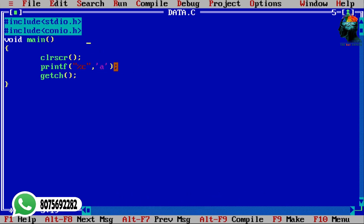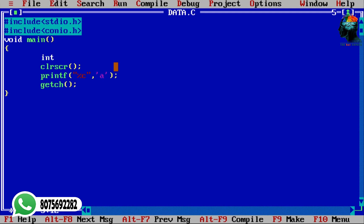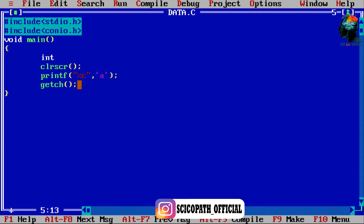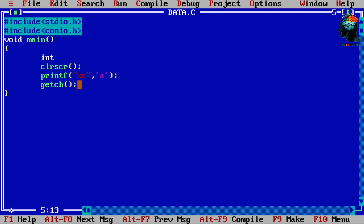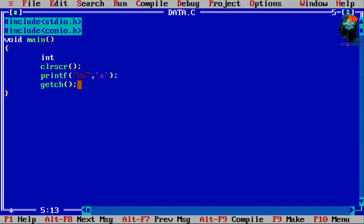Let's take a look at the integer story. We have a data type. Let's take a look at the integer type. We have a data type in the integer type. Let's take a look at the value.